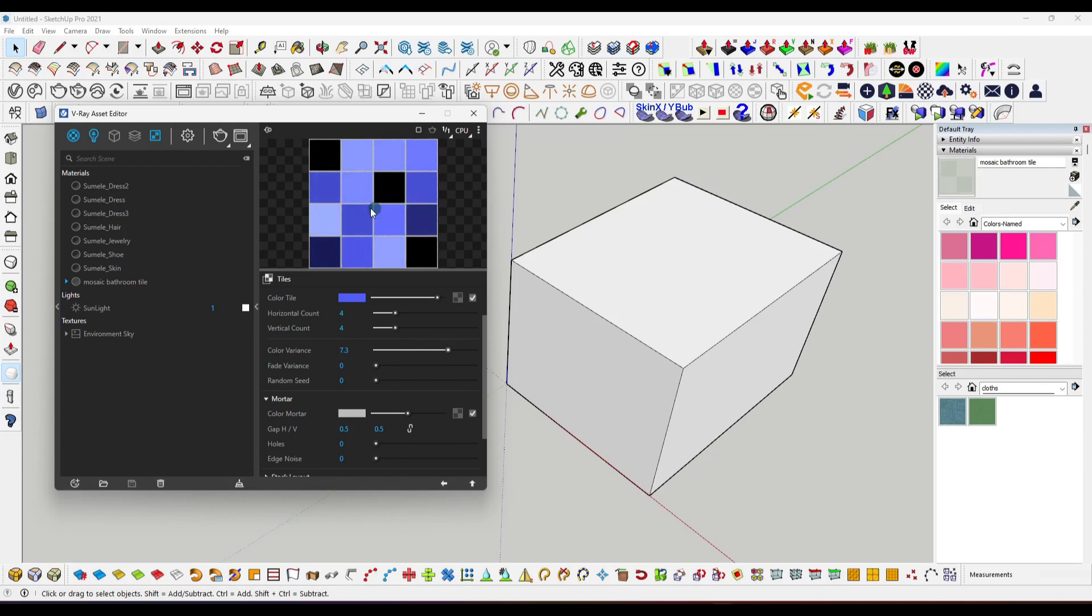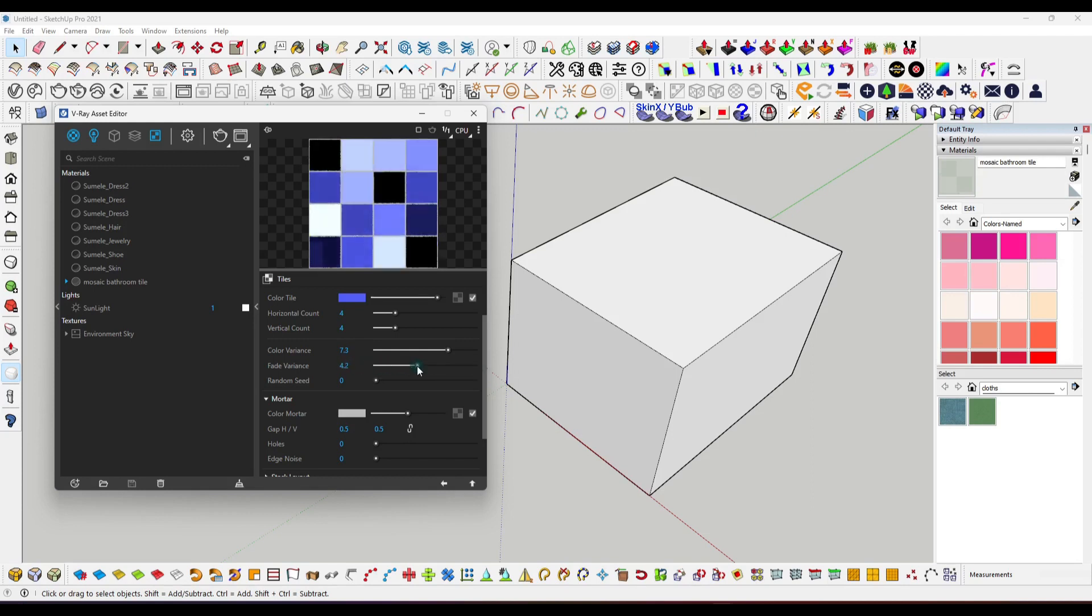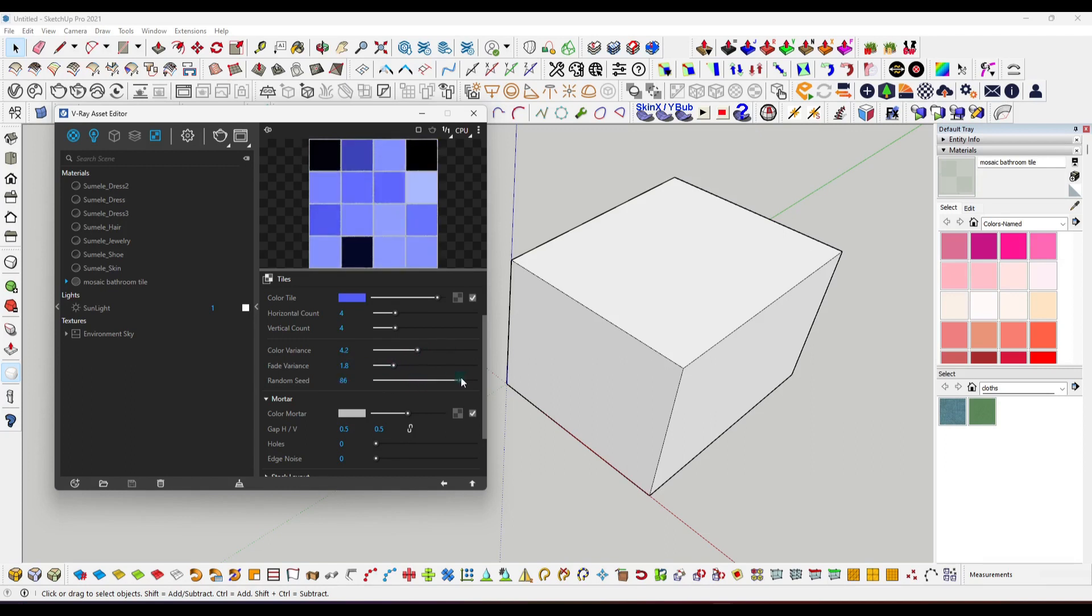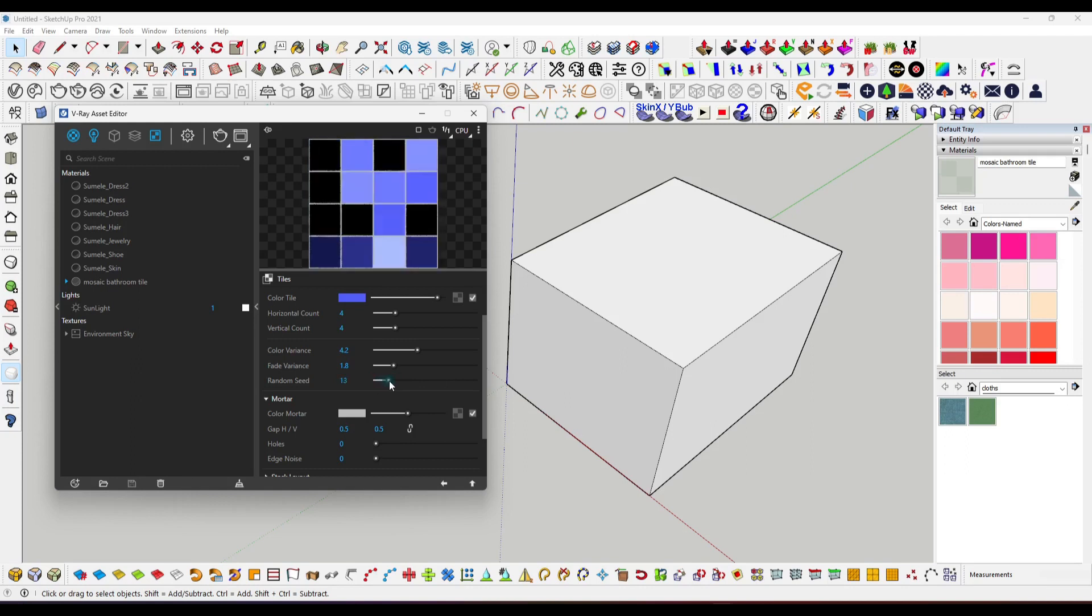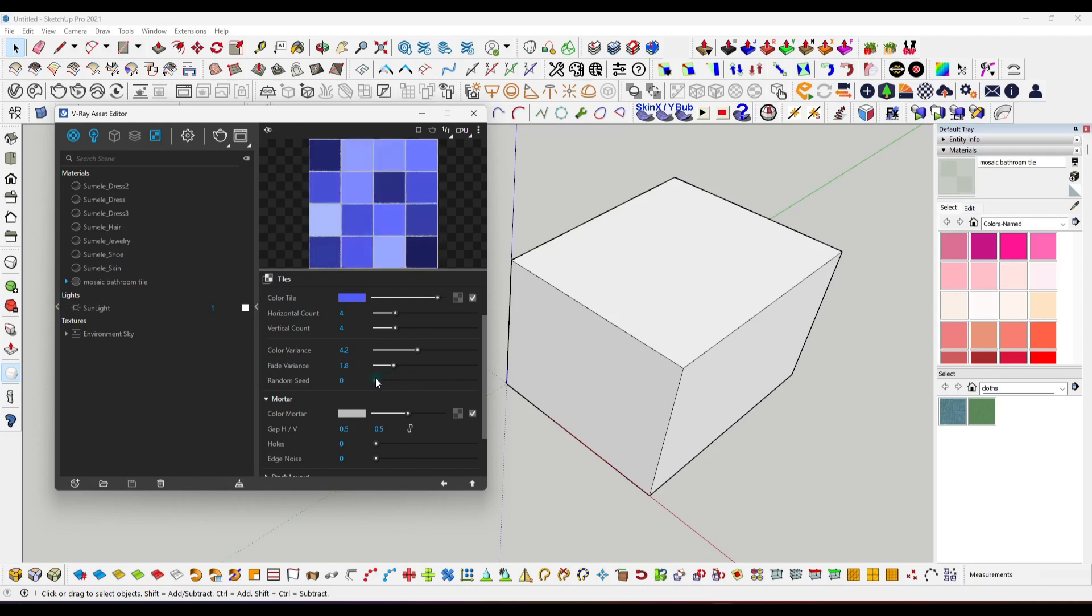If you create such material, your material will be very high resolution. Here are other options like fade variations, which you can increase also. Color variation depends upon you, just like that. Random shade means your individual square shade will be changed when you increase it. If you don't want it, select zero.